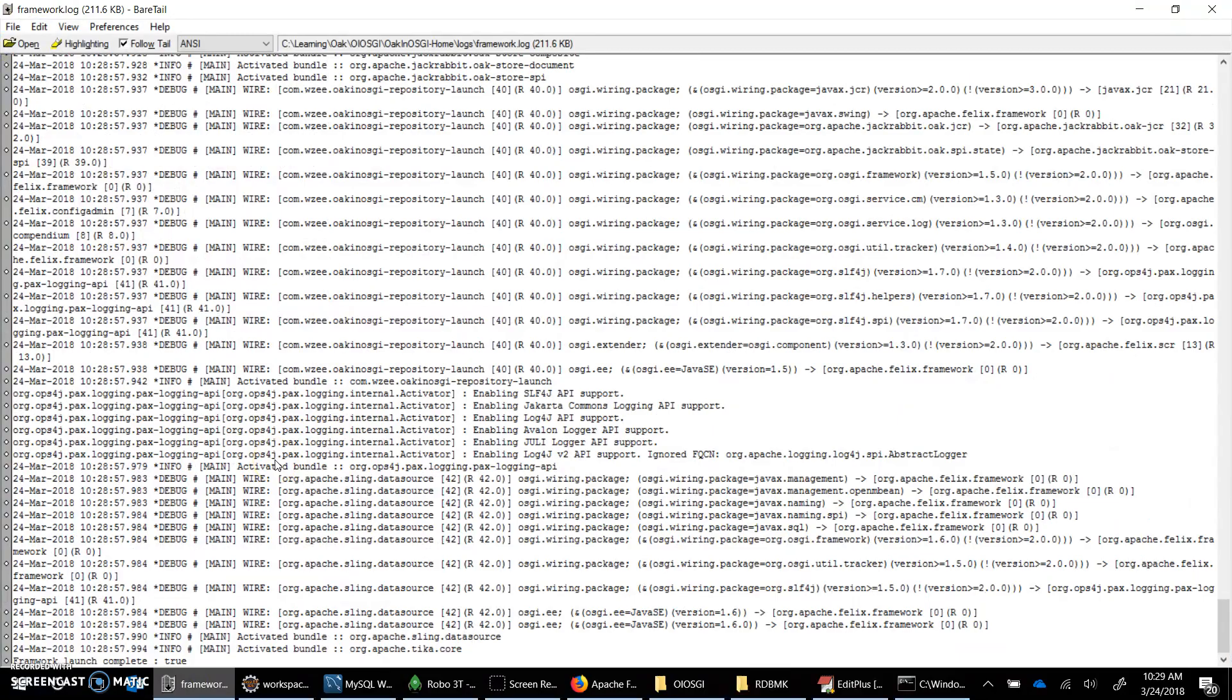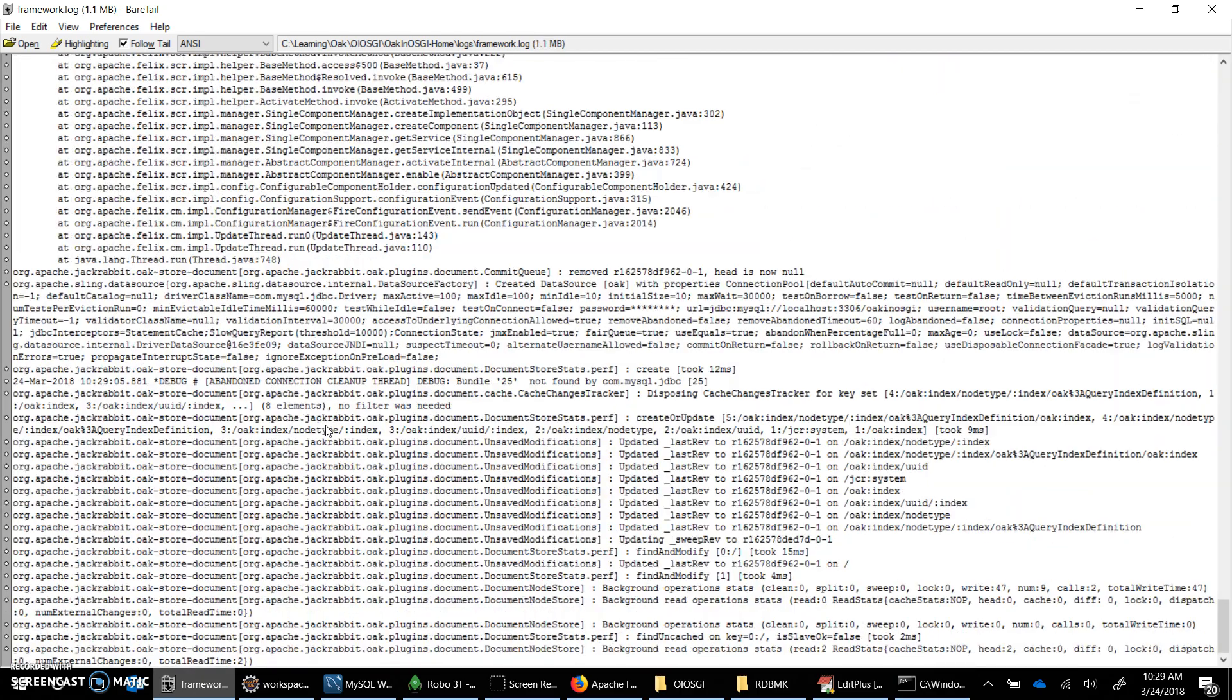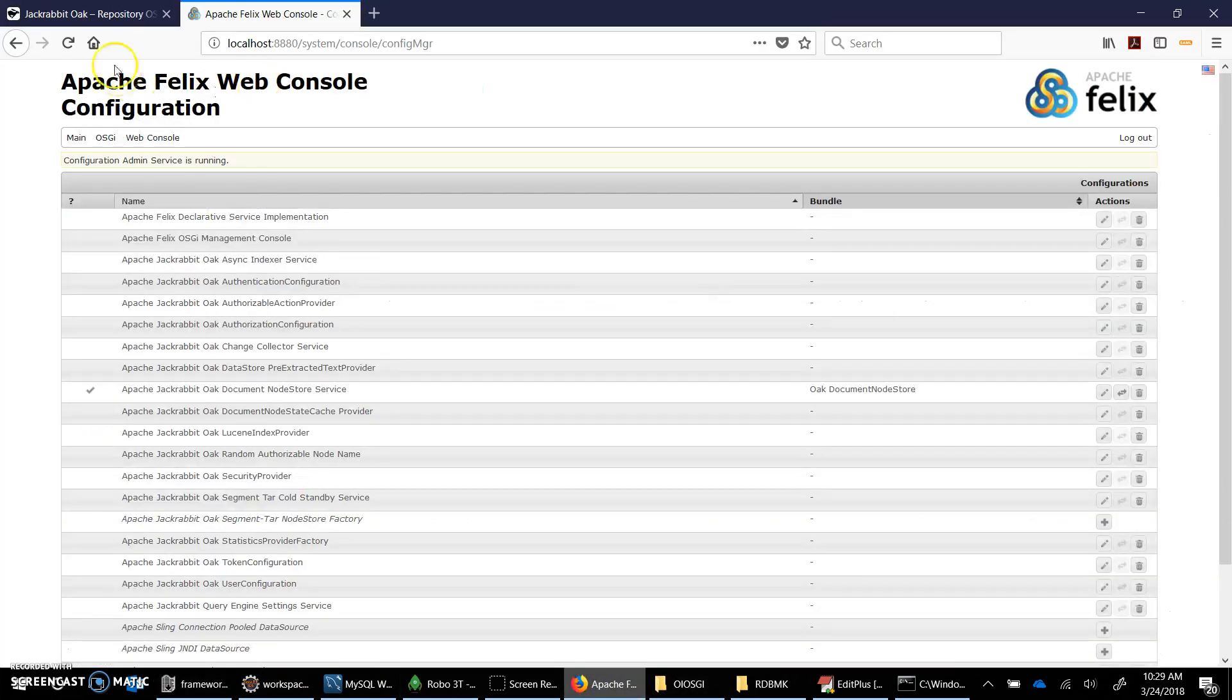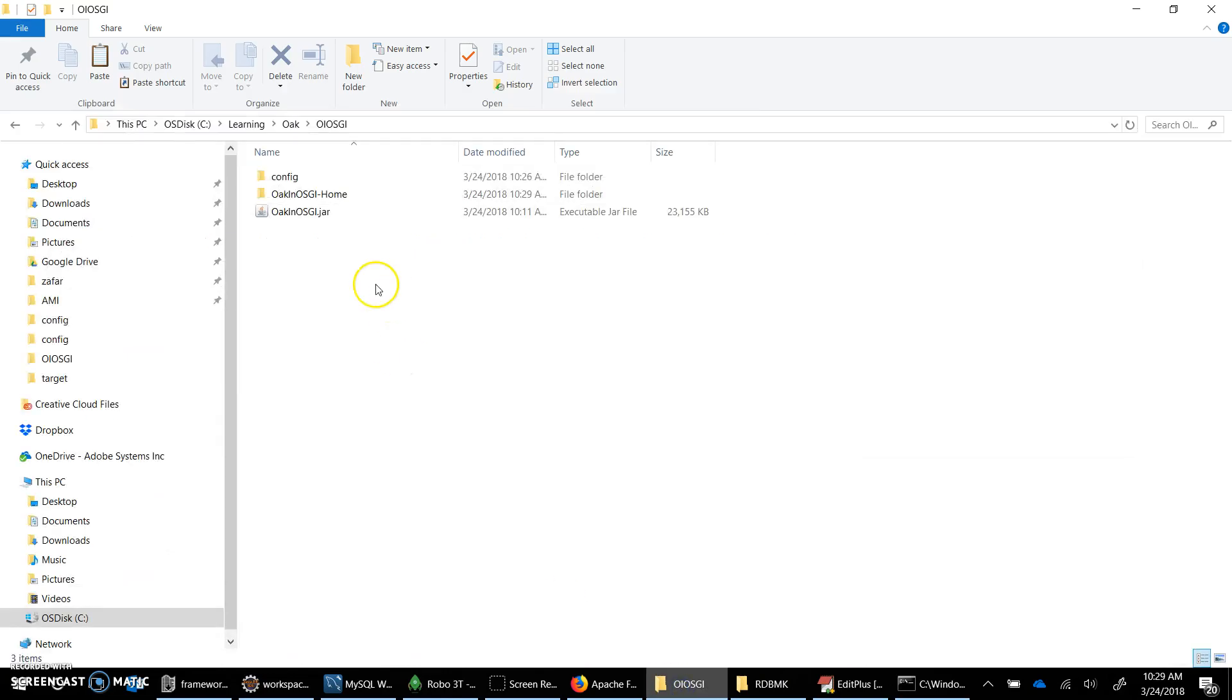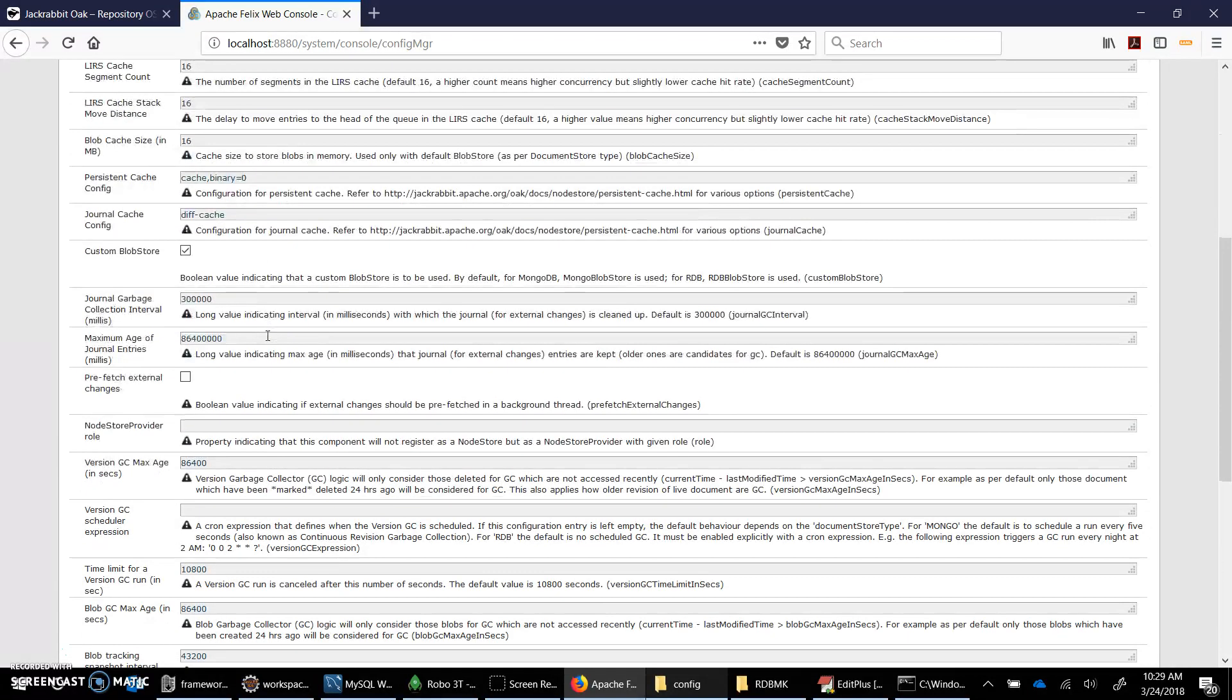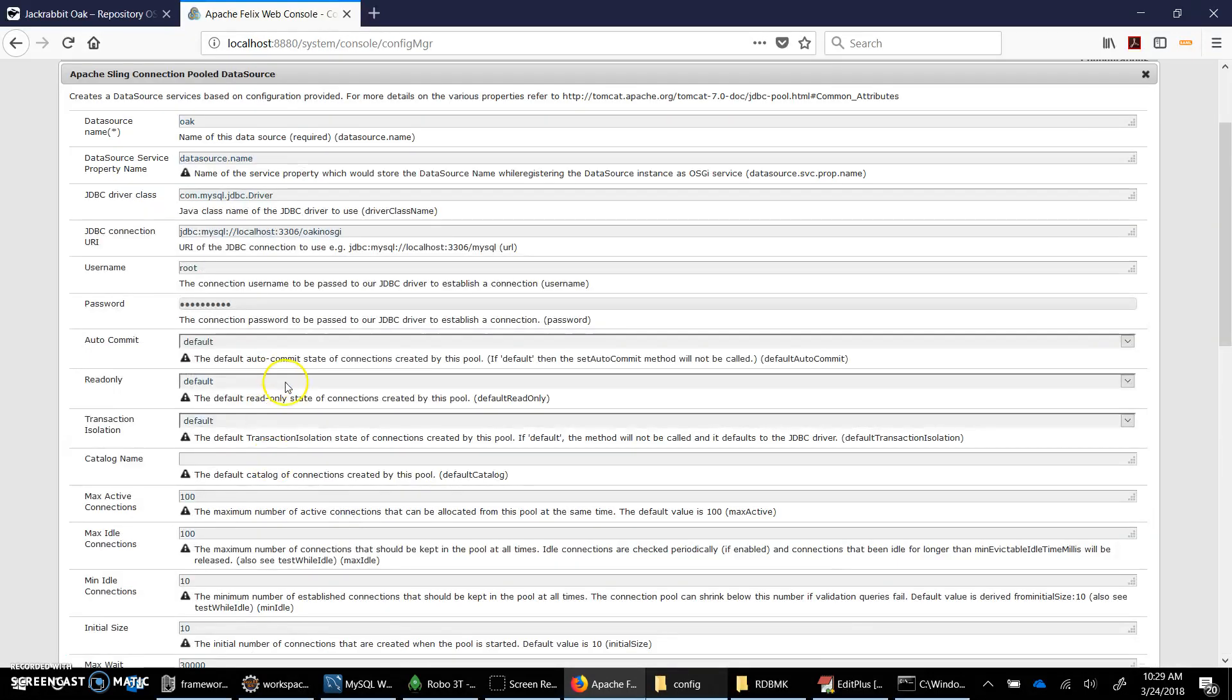Look at the framework logs, starting the bundles and start the repository now. We might get an error at the debug level. Okay, I think we are good now. Now we should see, here again I get that the config manager, so the document node store is still the same. So the MongoDB name is the MongoDB name this time. The store type we have is RDB, all the things are the same.